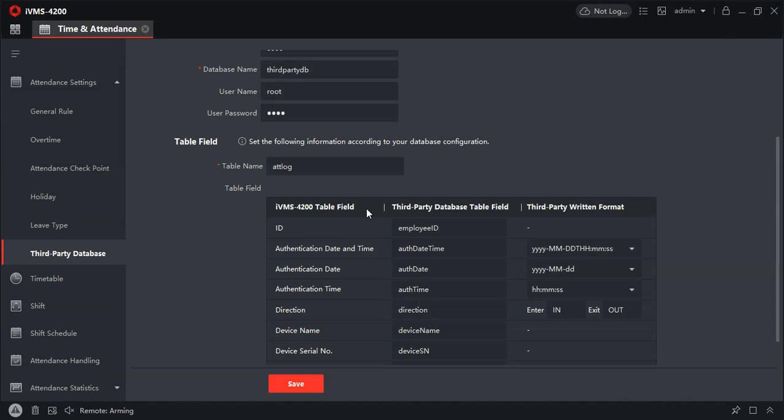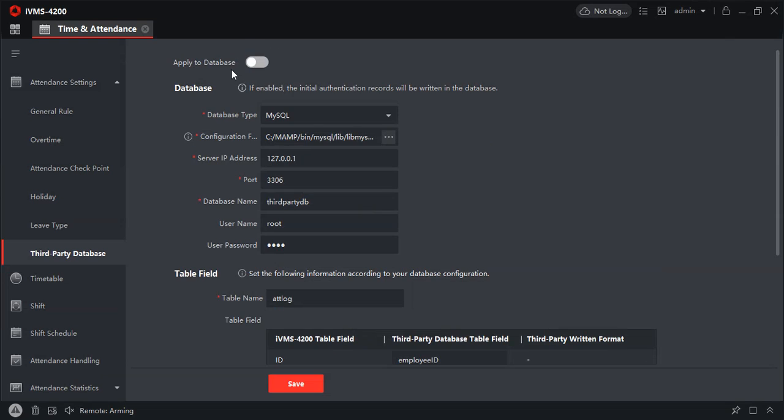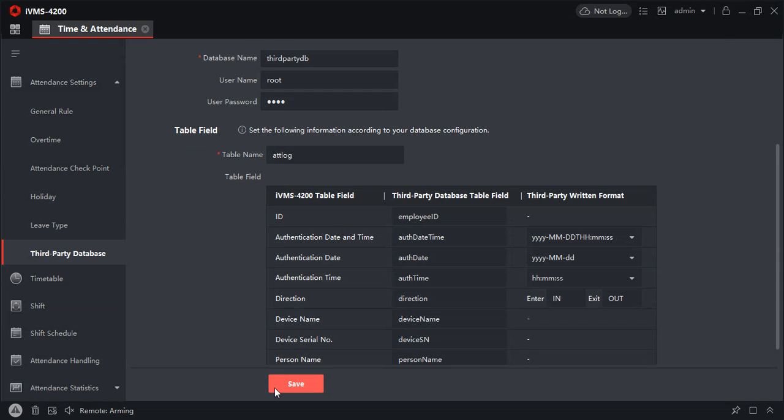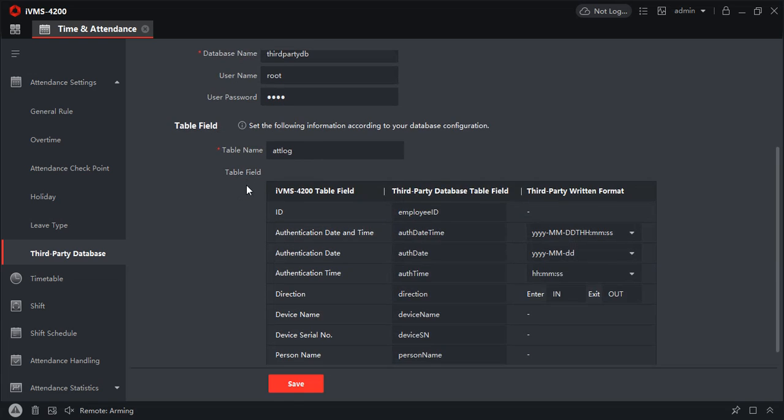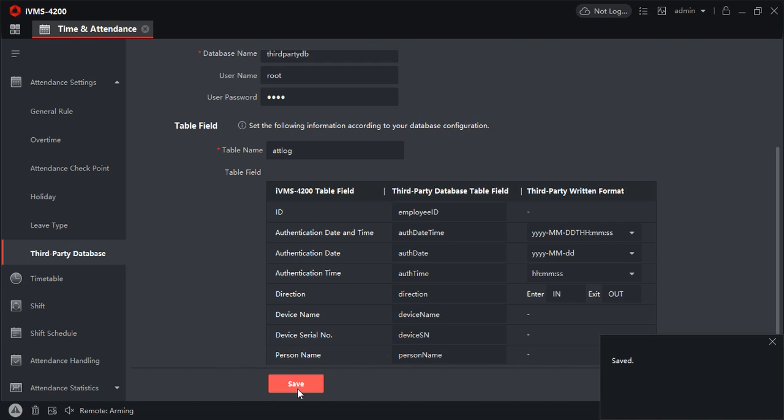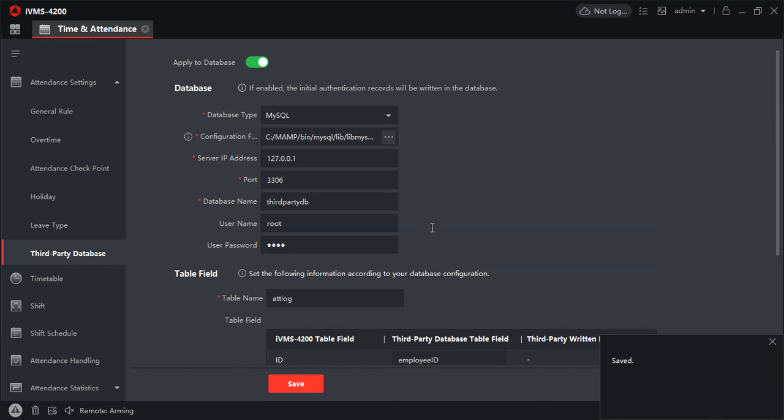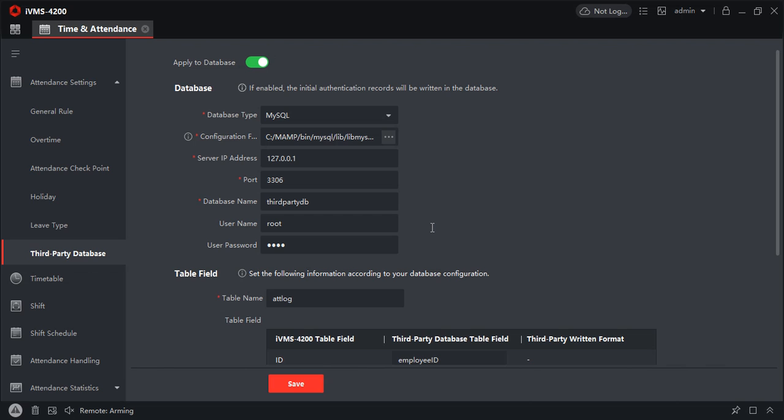Before I apply to database, I'll just save it. Now I'll apply to database and I will save it. It's saved. So now we have integrated MySQL with IVMS 4200.